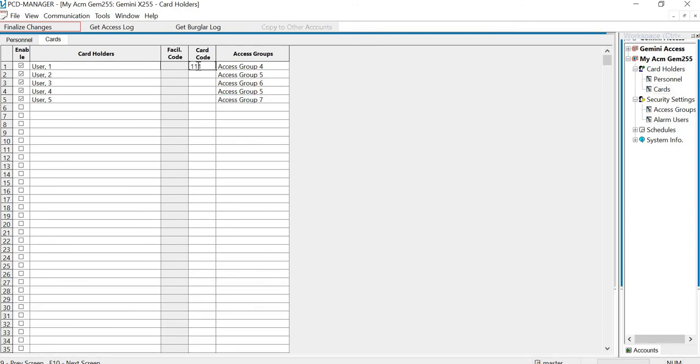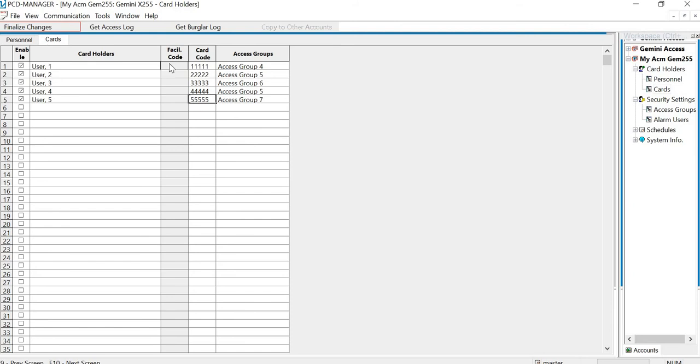So I just put a five-digit number in, whatever the card number is. Okay, and now I'm set. If you're using a facility code, you can use a facility code with the system. However, you do have to enable it in the programming when you do the initial programming on the panel.